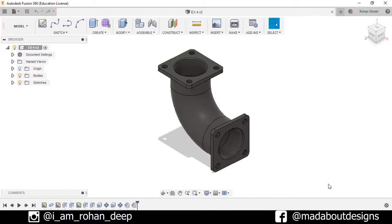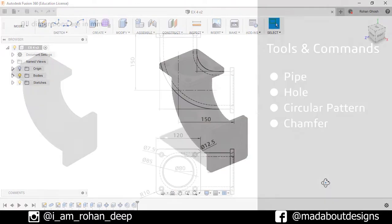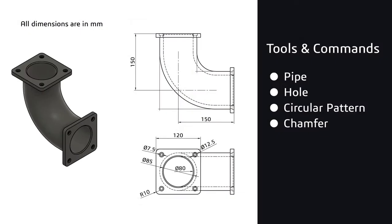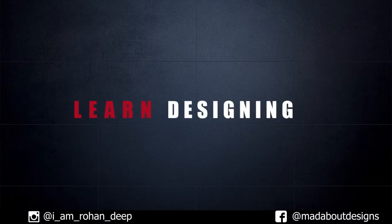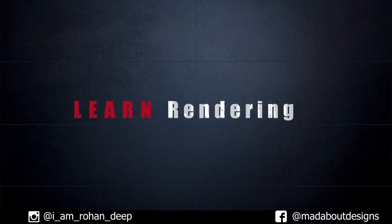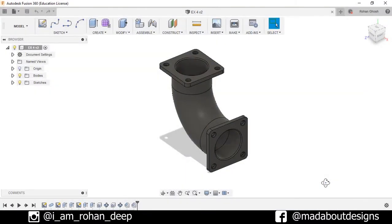Hi guys, welcome to the fourth exercise of Autodesk Fusion 360 beginners tutorial. In this video I'm going to be showing you how to design this figure using Autodesk Fusion 360. Here are the dimensions of the figure and the tools and commands we are going to use in this video. So without wasting time, let's get into it.